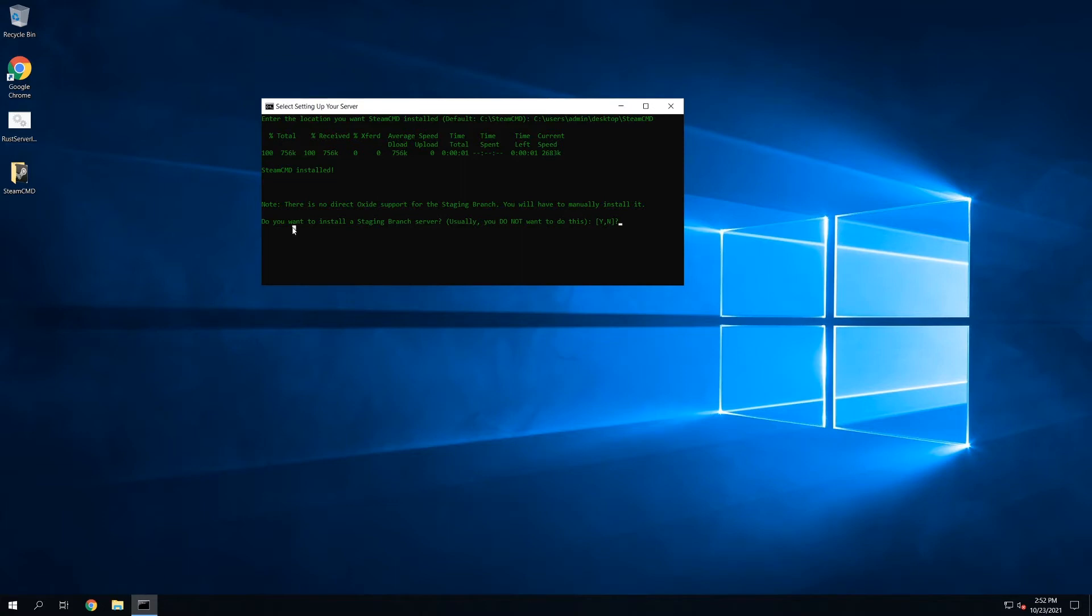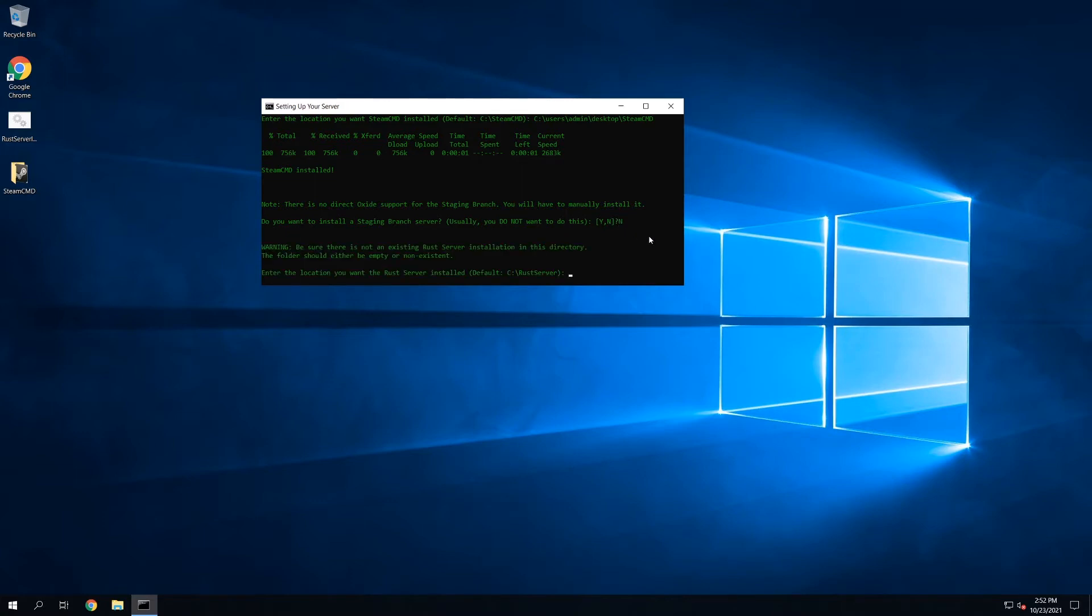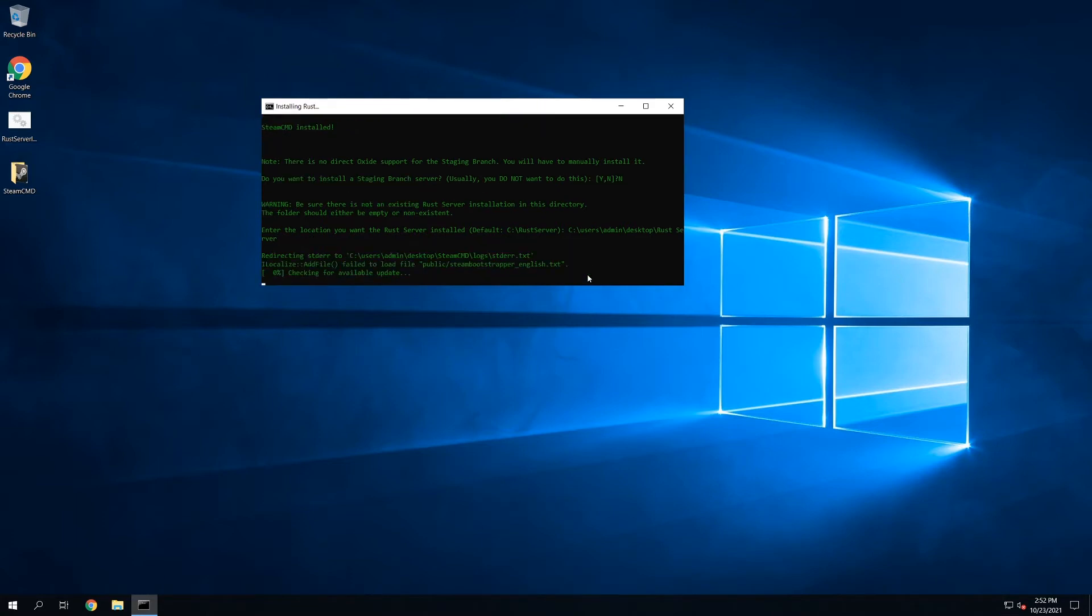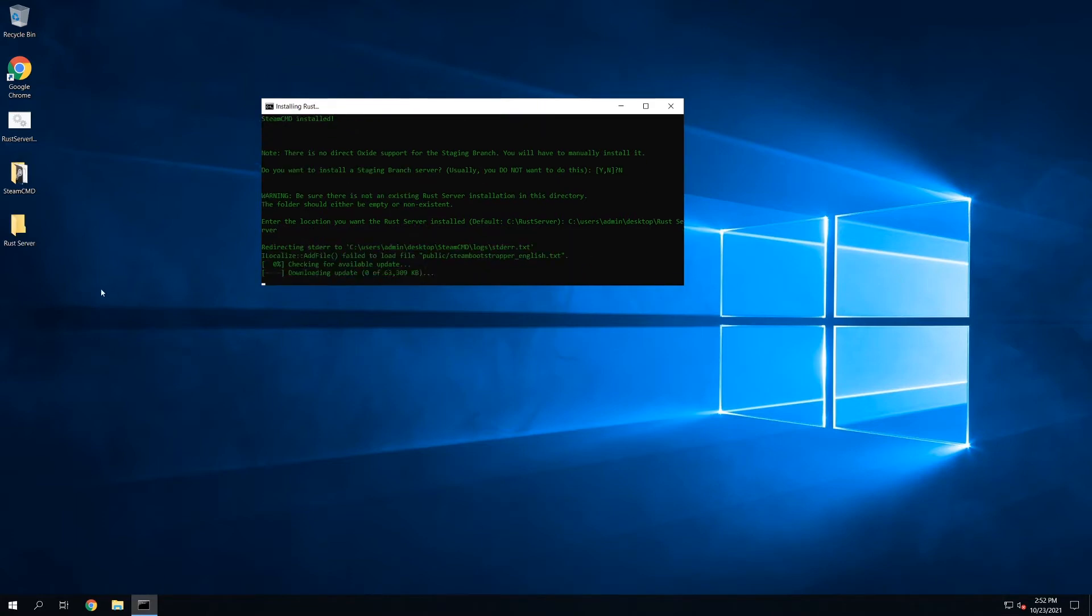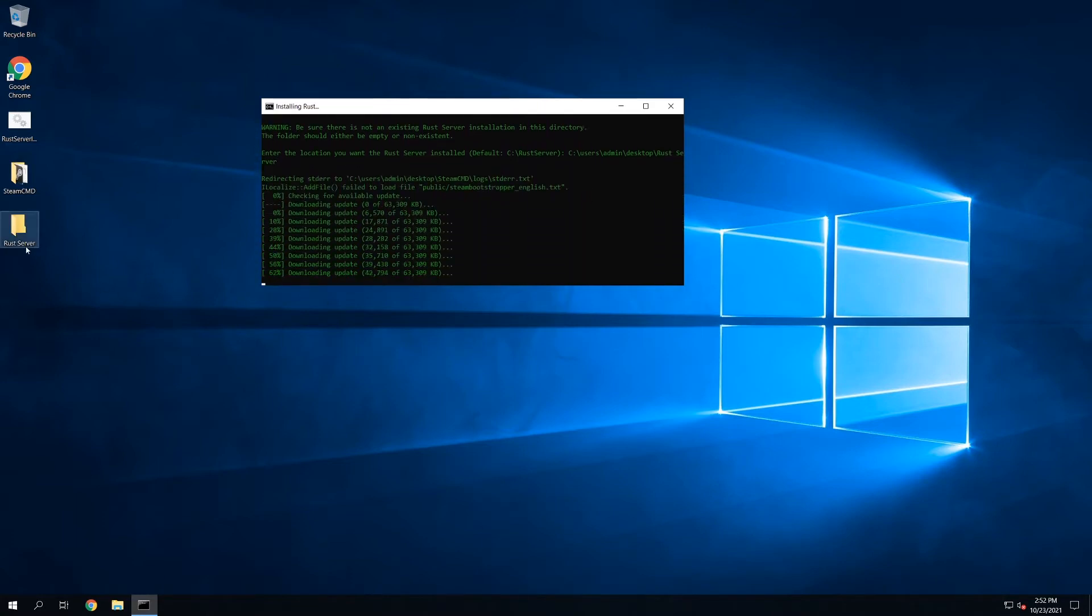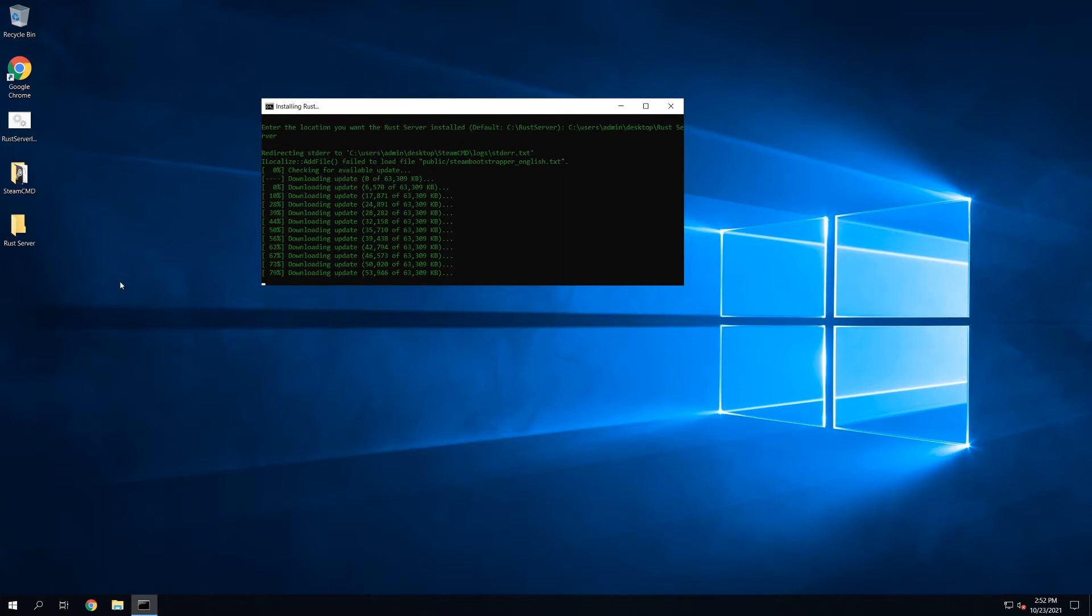So next thing it's going to do is ask, do you want to install a staging branch server? You have the option to do that. In most cases, you're probably not going to do that unless you're doing some testing. So I'm going to say no here. Next thing it's going to do is ask, where do you want the actual RustServer itself installed? So I'm going to put this on another folder on the desktop. And I'm going to put it in a folder called RustServer. It does support spaces and file names, so that can work.